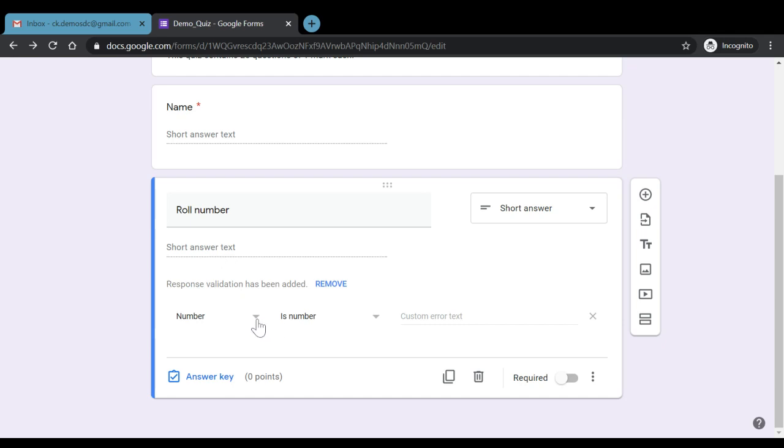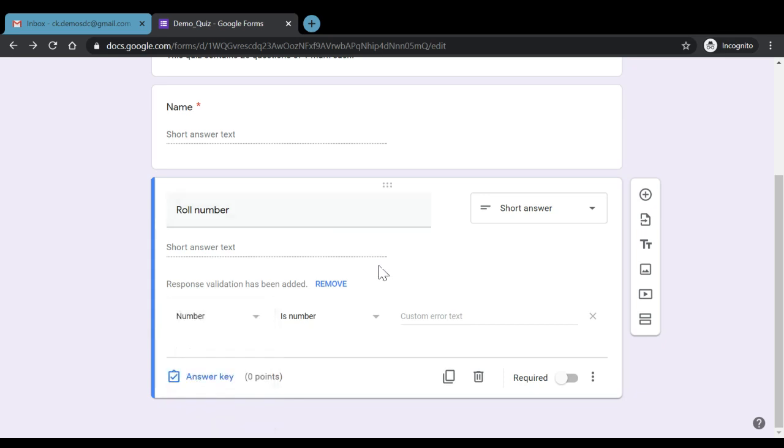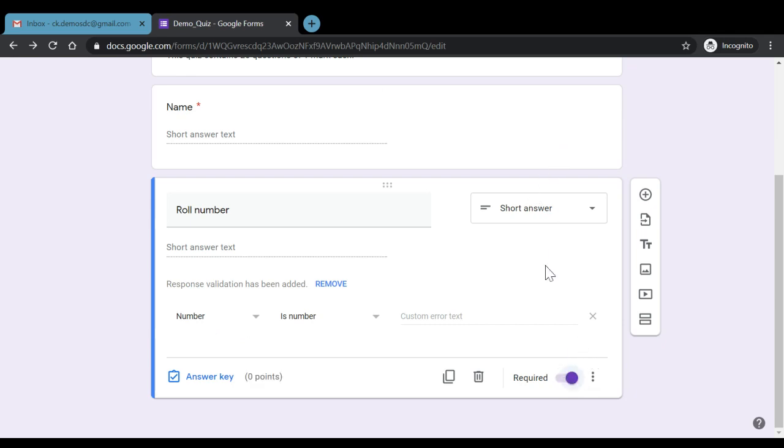Now, here we can also have the validation in form of text. We can fix the length. For example, we want to have mobile number of students, so the length can be fixed. Some regular expression, if it is required, we can have that also as a validated response. Now, here it is a number and the response that student will fill would be in form of a number. We can also make this question as required.